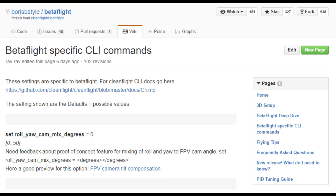Let's break this down a bit. To coordinate turns if you have up tilt, you need to add both roll and yaw to keep the horizon at the same angle. If you had zero camera up tilt and the copter was hovering flat, you would just use the yaw stick to turn and the copter would spin in a flat circle.